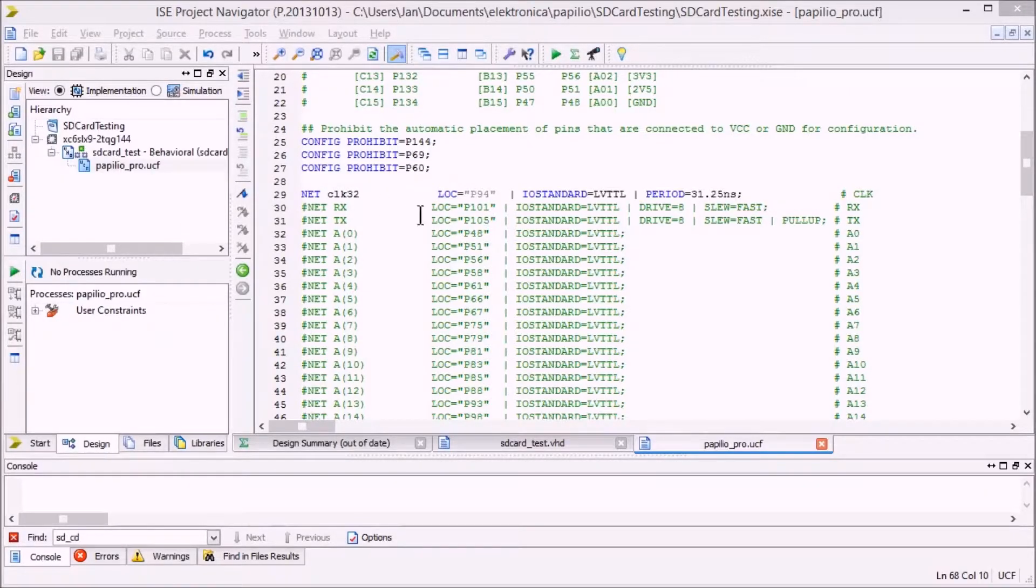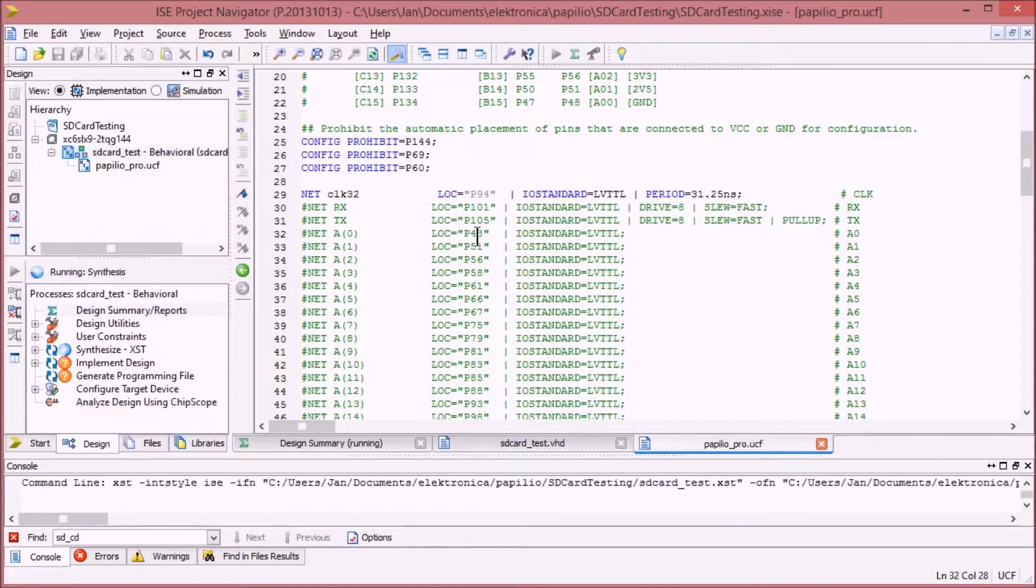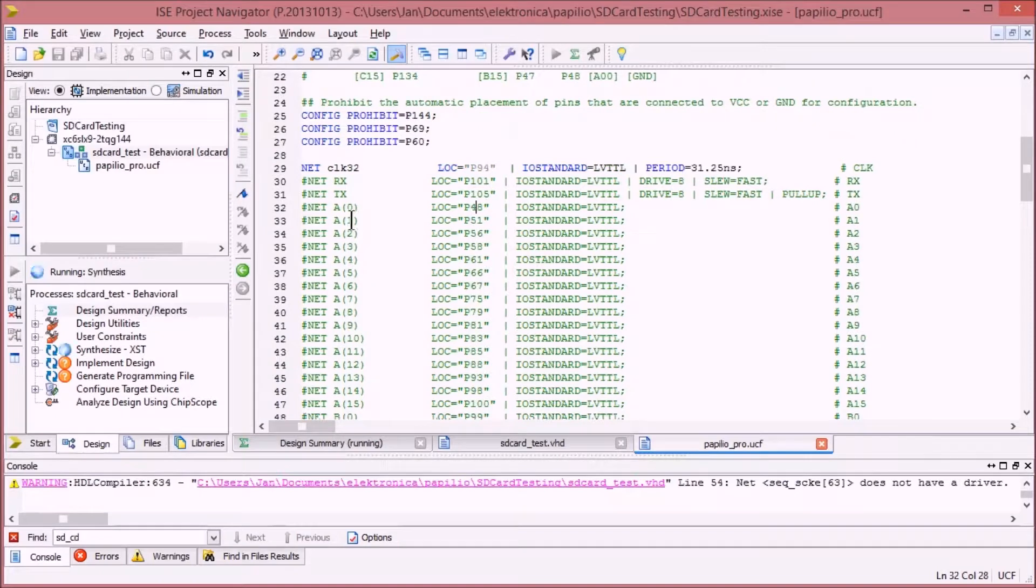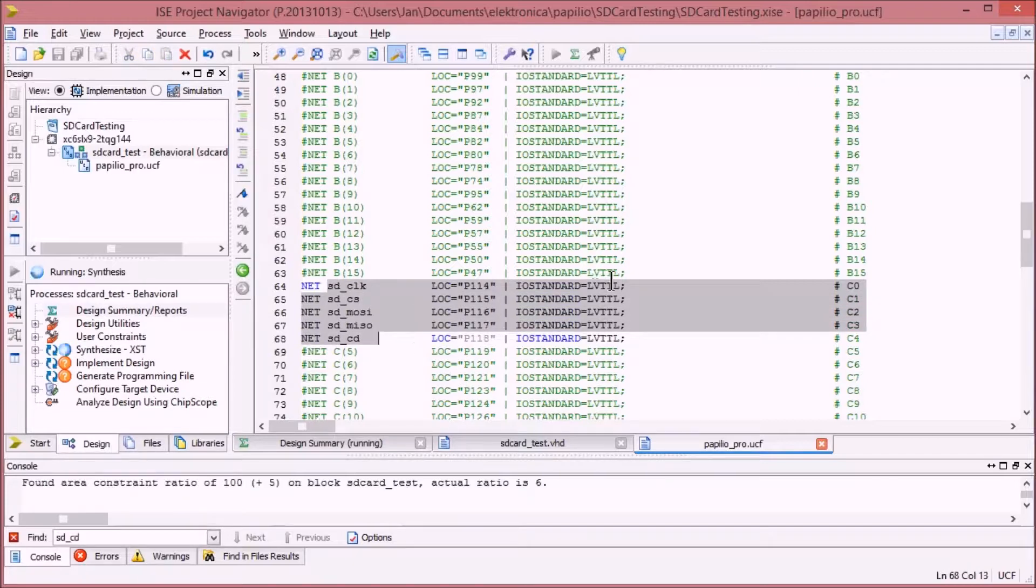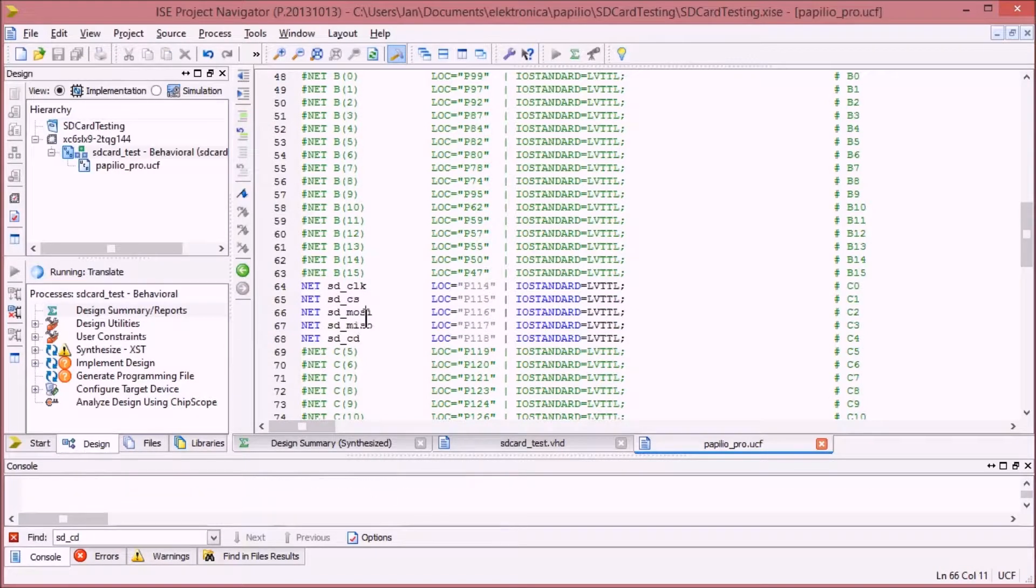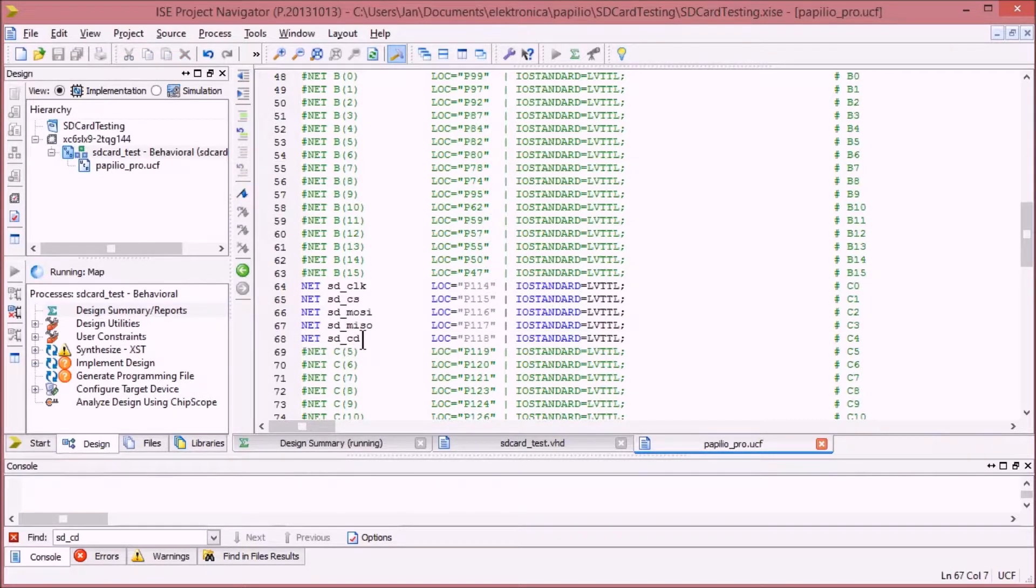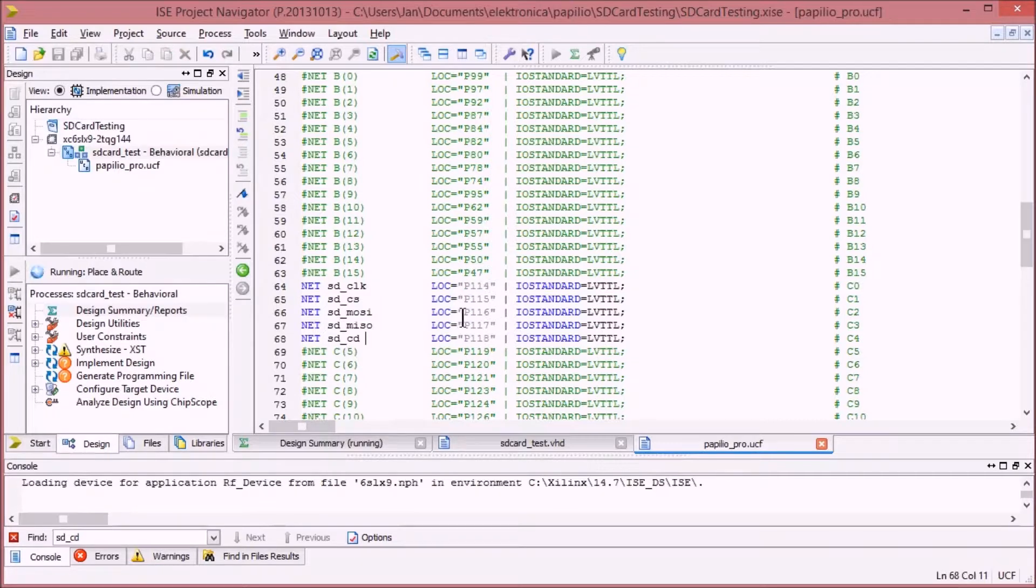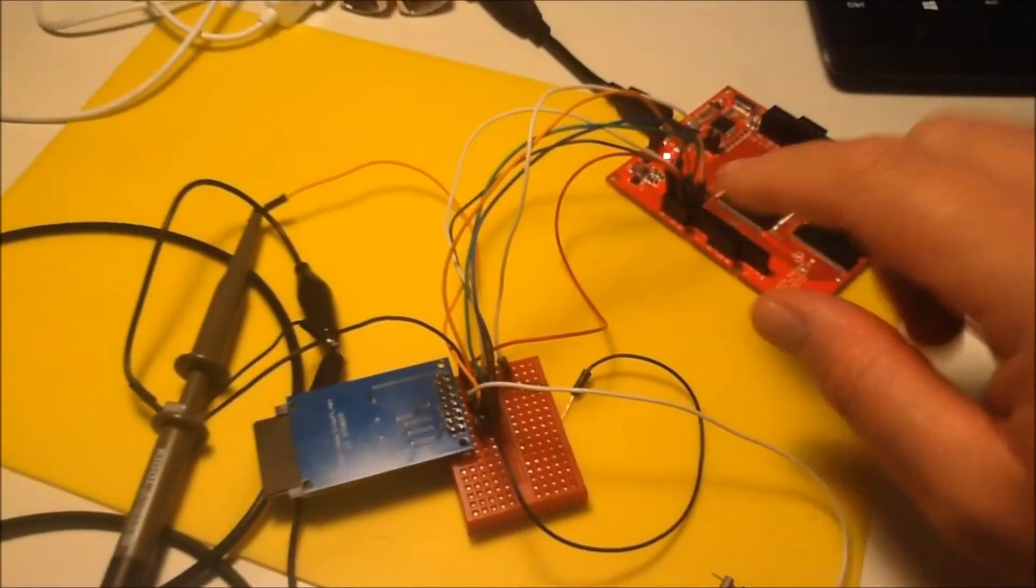Of course nothing was working because I forgot to put the constraint file in there. So I have copied the generic constraint file now from the Gadget Factory website. Made sure that the clock definition and the five signals that I'm using are there. The system clock is here, chip select, master out slave in, master in slave out, and card detect. Earlier on I told that I was going to change the VHDL code to work with the card detect, but I've decided to make my own by just using a resistor and a wire so that I can mimic the card detect on my breadboard. So I'm ready to go.